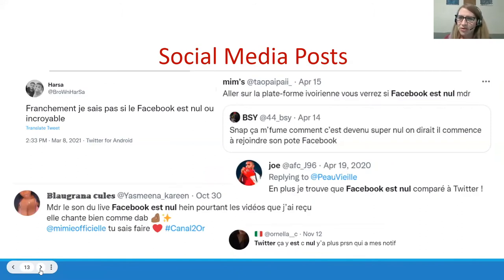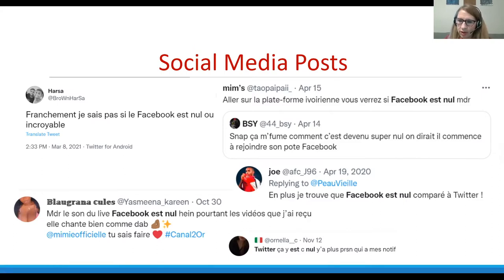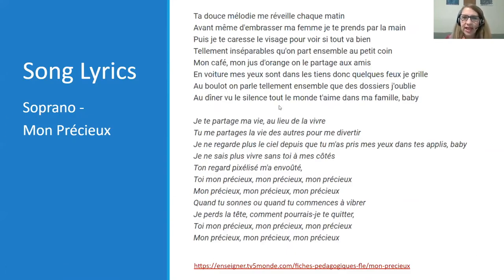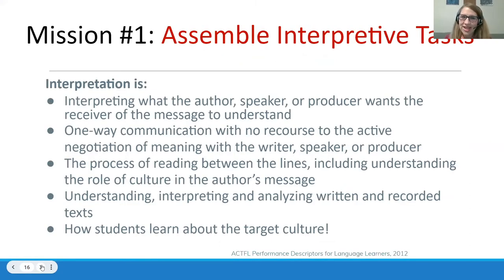Social media posts are great resources because they're very searchable — for example, searching 'Facebook inutile' (Facebook is useless) on Twitter to compile relevant tweets. Song lyrics also work well; students may struggle to understand just from listening, so giving them the lyrics lets them read along. With our bags packed — can-do statements, IPA, and authentic resources ready — we're off to our first mission: assembling interpretive tasks.